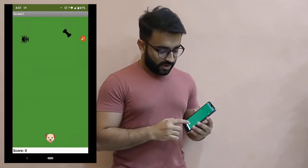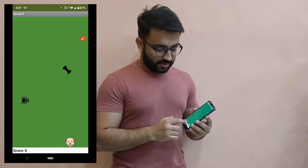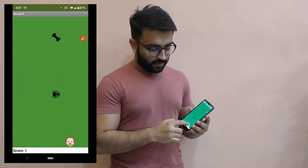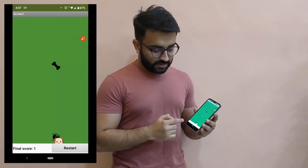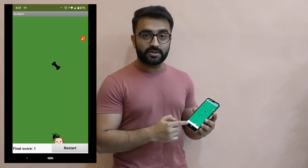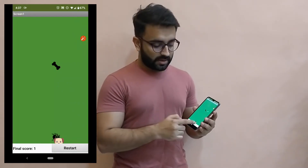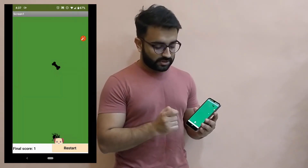Whenever the dog catches the bone, the score increases, and when it catches the insect it shows the final score, and at that time you can restart the game. So let's get into App Inventor and start catching some bones!